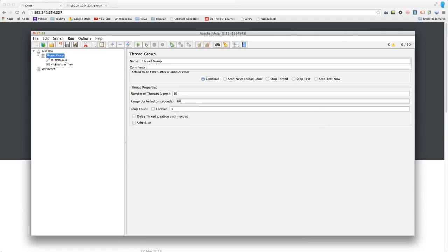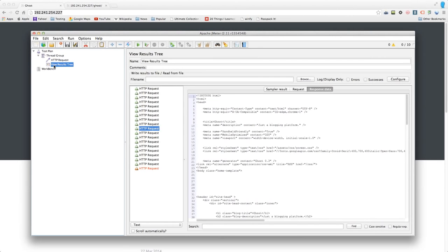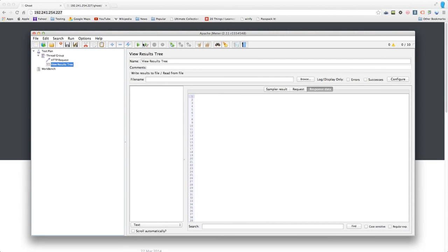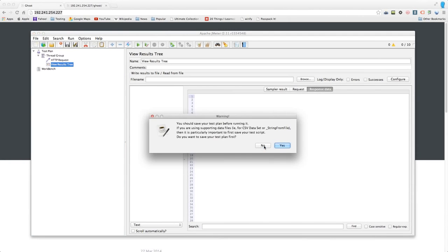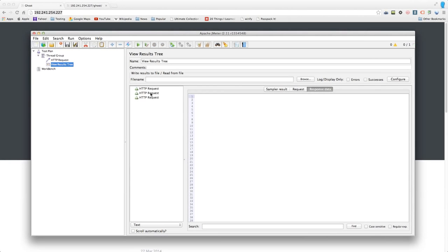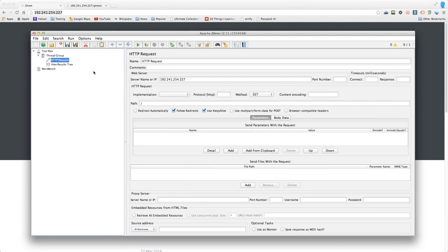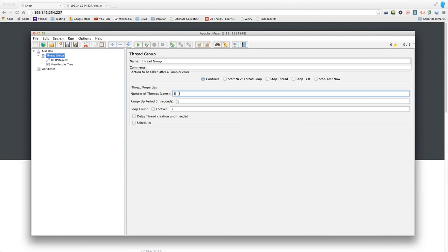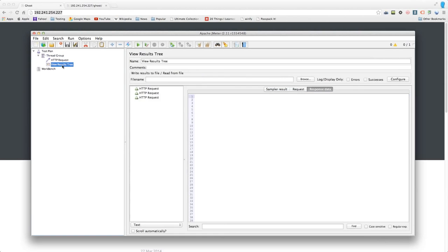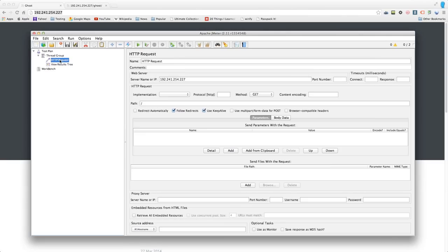Let's stop this and create a simpler example — I'll set it to 1 user and loop it 3 times. Going back to the View Results Tree and hitting play, you'll see 3 requests. If I set it to 2 users and 3 loops, I'd get 6 results, and so on.